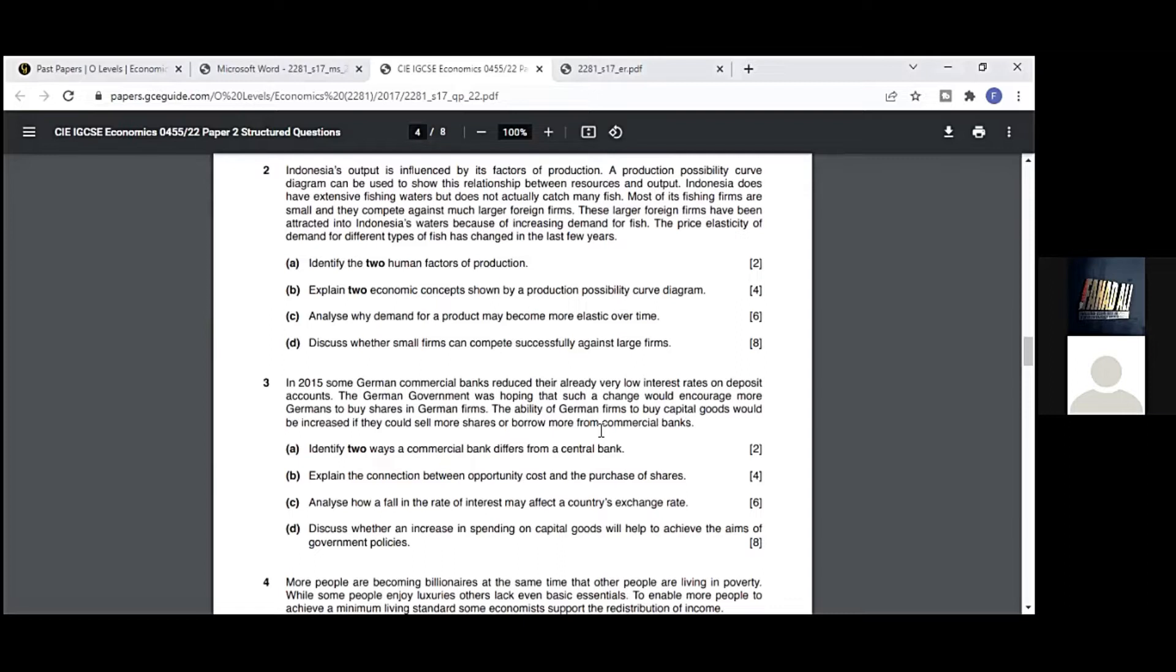Part b: explain two economic concepts shown by a production possibility curve. Could you guess one at least? Perhaps opportunity cost or scarcity, I'd say. Yes, another one is opportunity cost. So these are two concepts.